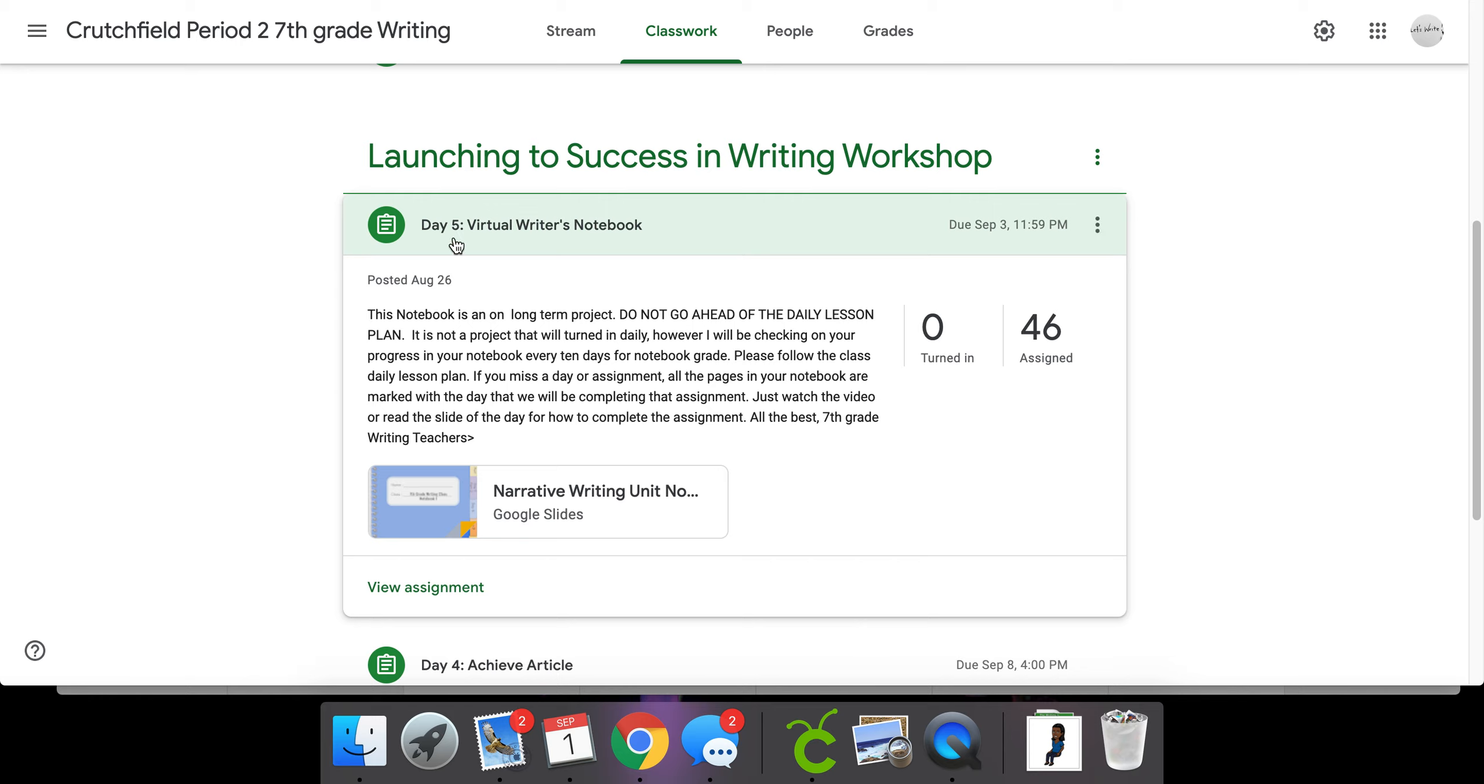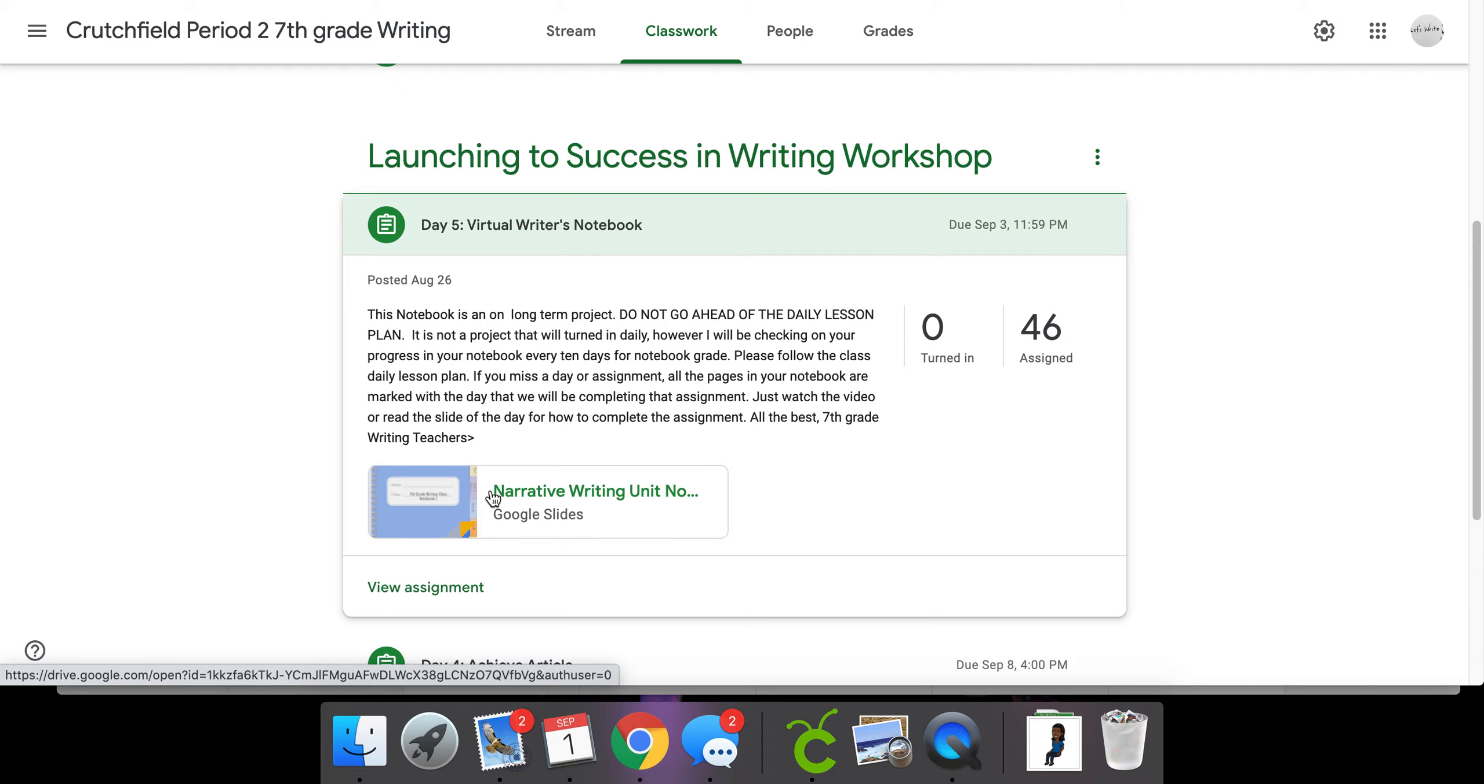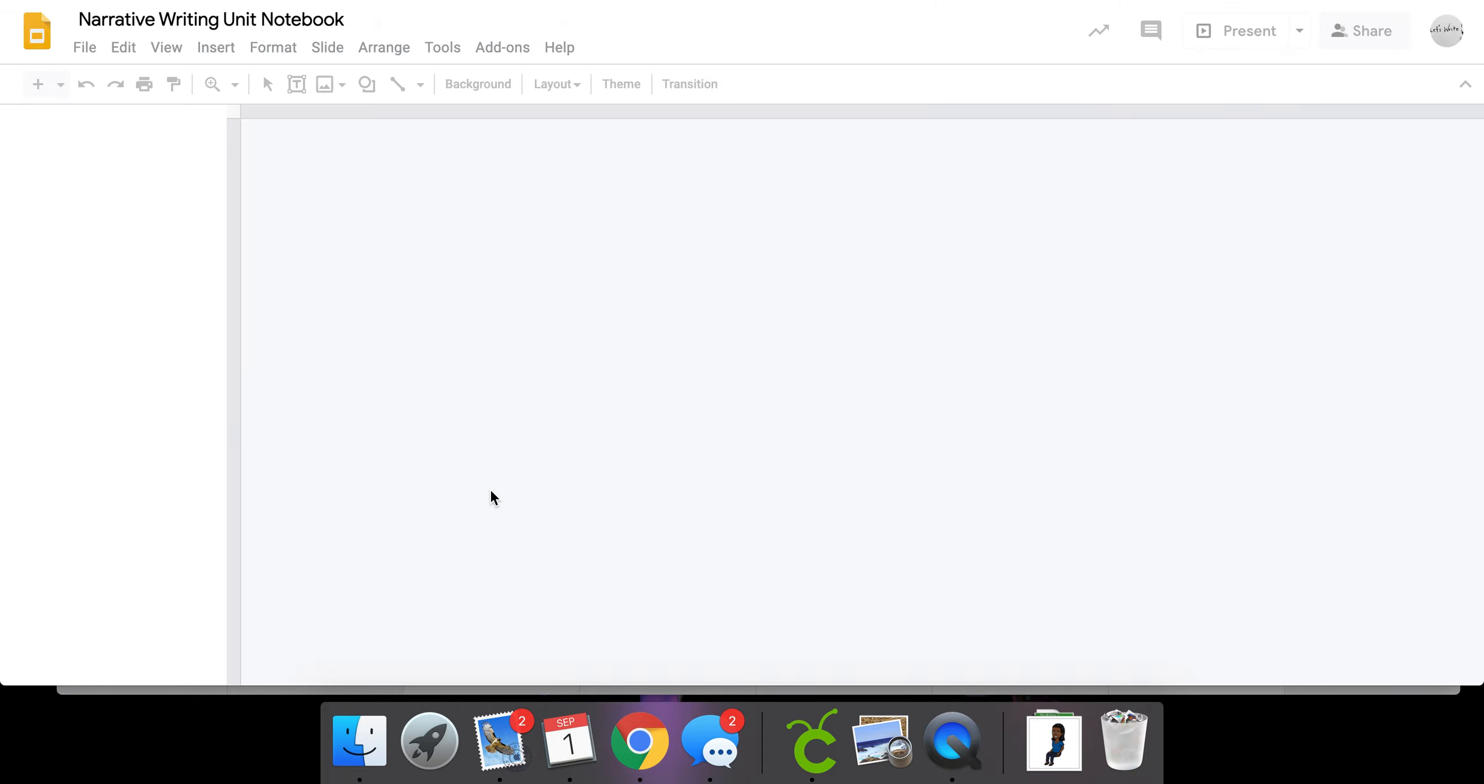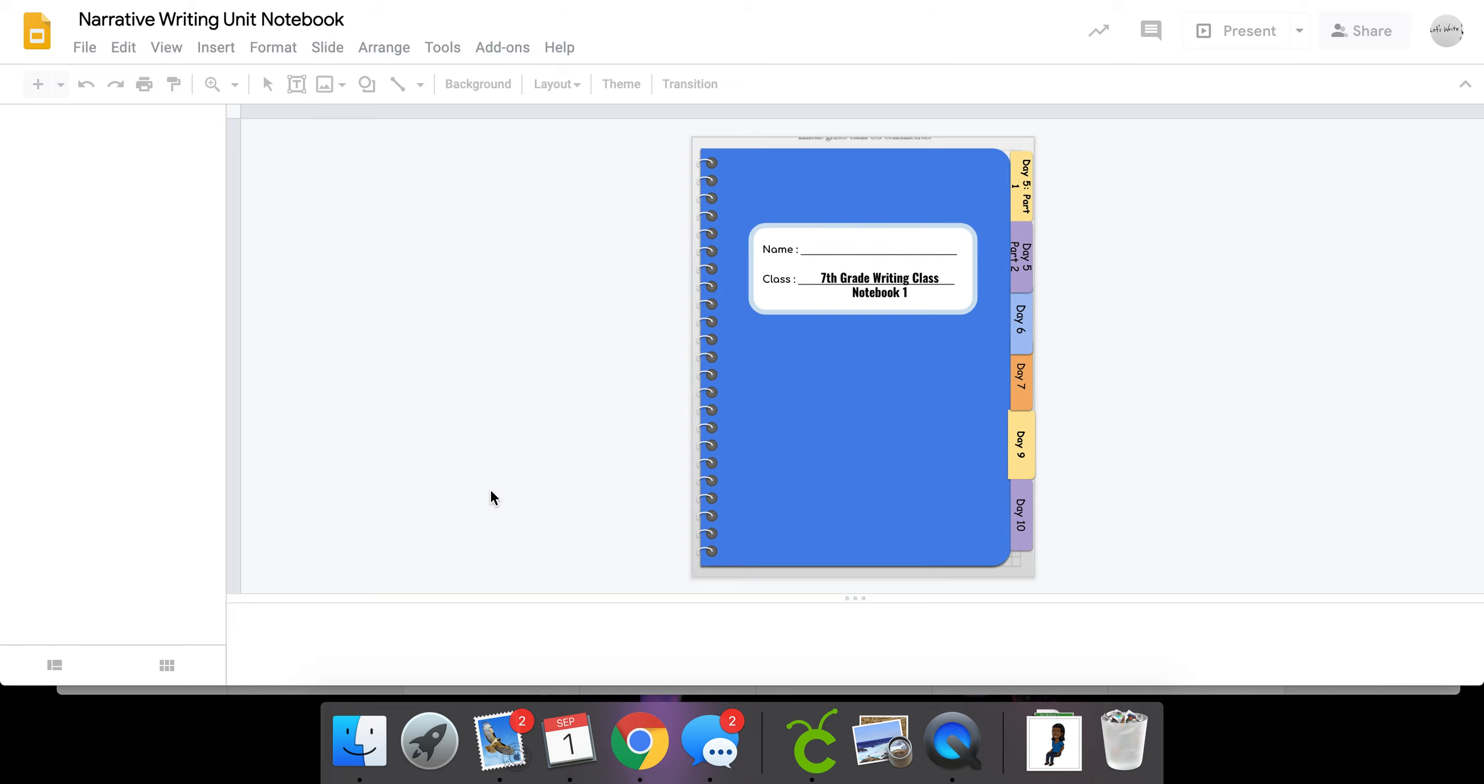So you go back into day five, click onto your notebook, and answer the lesson for today in your notebook.